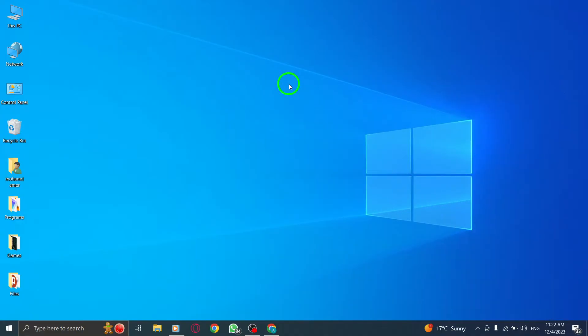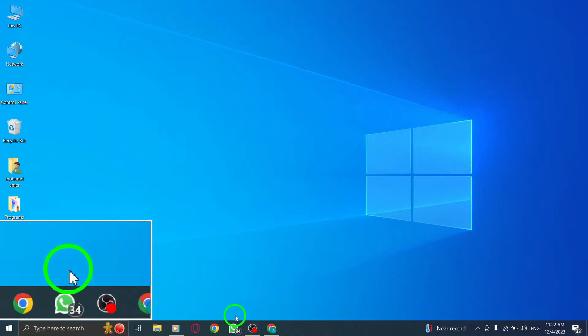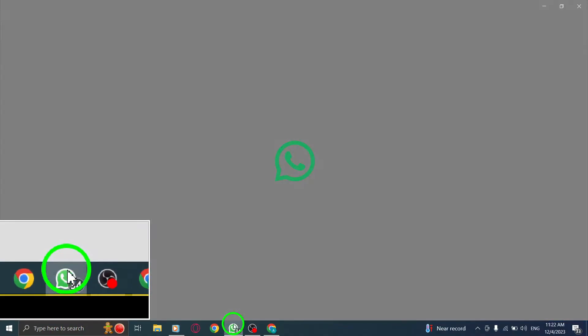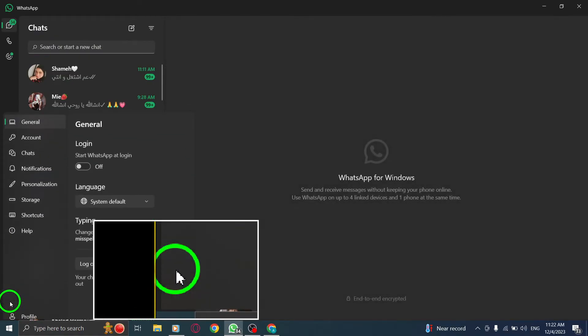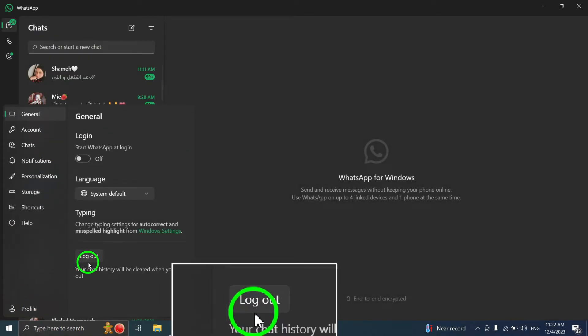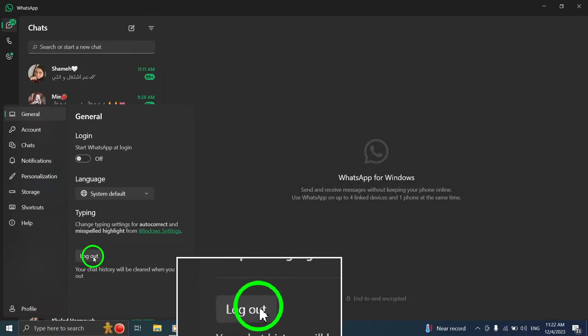Step 4: Reconnect to WhatsApp app. Go to the settings within the app, select Log Out, and then scan the QR code with your phone once again to establish a fresh connection.